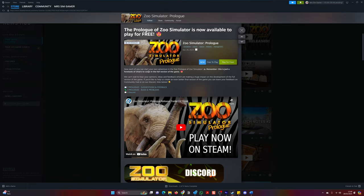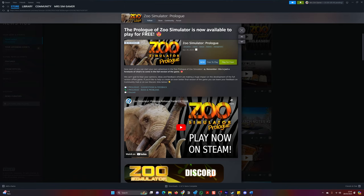Now, each of you can start your own adventure in the free prologue of Zoo Simulator. Remember, this is just a foretaste of what's to come in the full version of the game. We can't wait to hear your opinions, ideas, and feedback, which are making a huge impact on the development of the full game version.